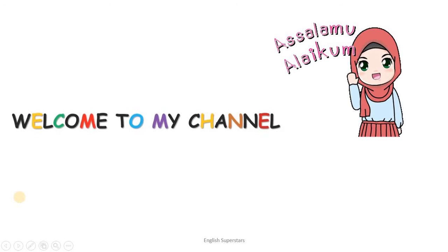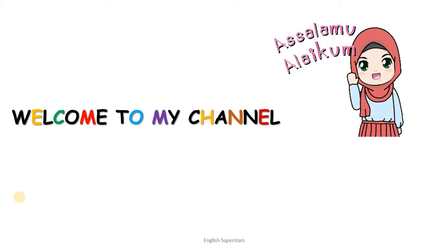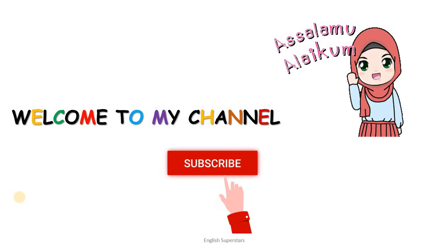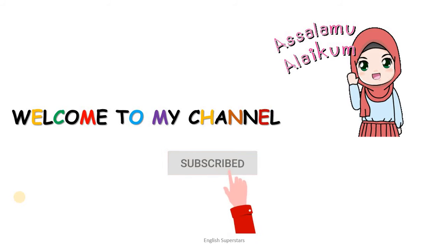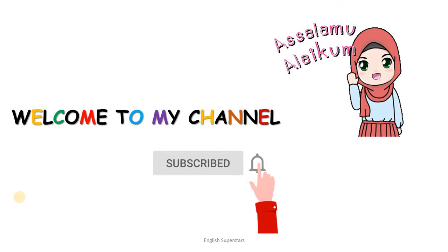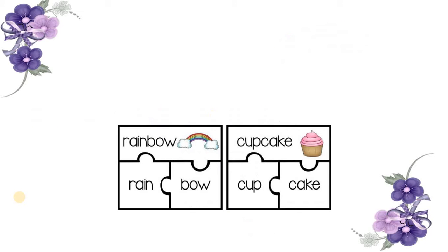Assalamu alaikum. I hope you are all fine and having a very good day. I welcome you all to my channel, English Superstars.